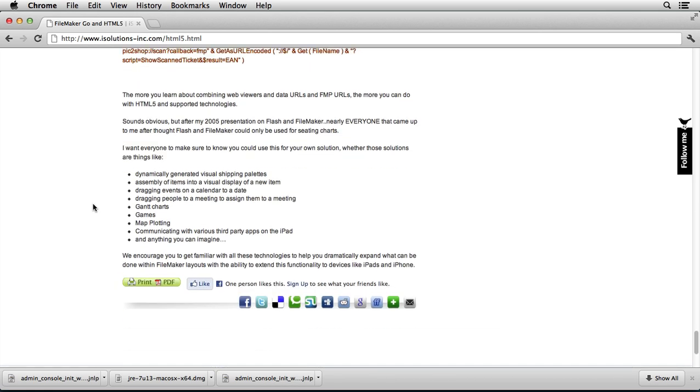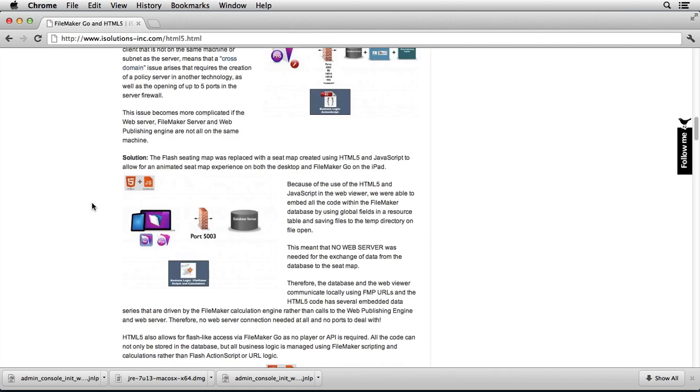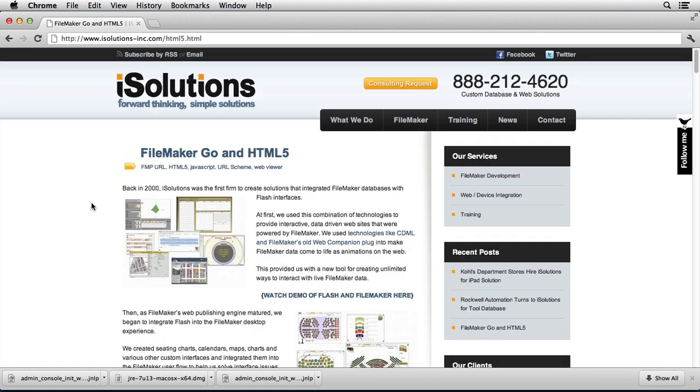So I appreciate you taking the time to look at this. I happen to think that after many years in the FileMaker market, this combination of technologies is going to lead to some of the most dynamic and creative and impressive things that we're going to see embedded into FileMaker layouts that possibly we've seen ever.